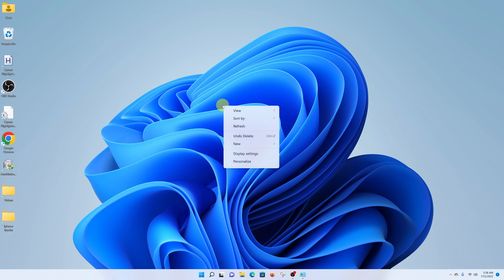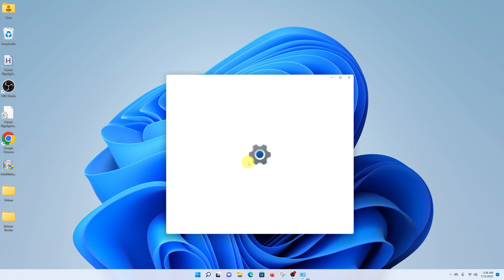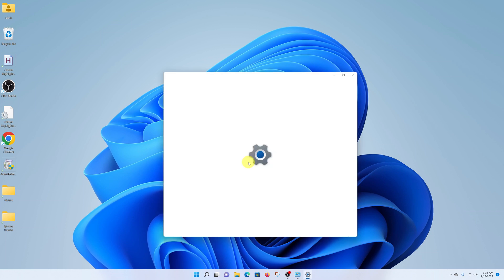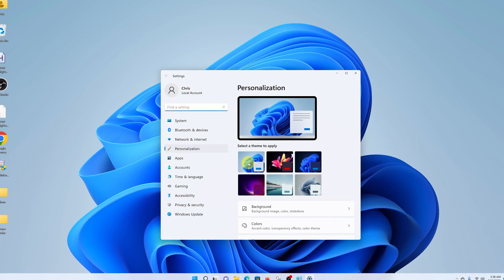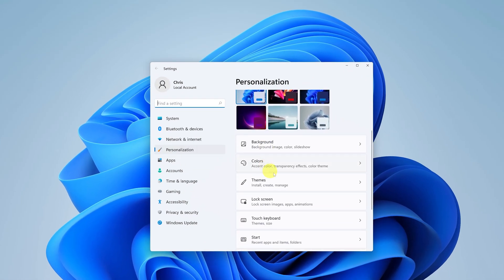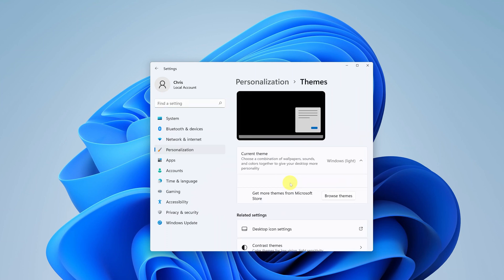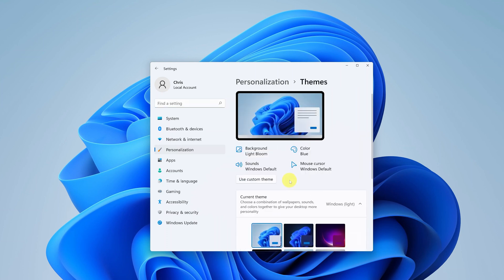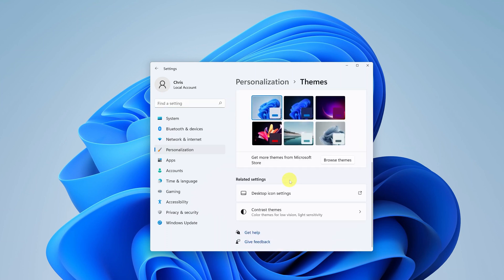To add the This PC icon to your desktop, simply right-click anywhere on the desktop and then go to Personalize. Then under Personalize, go to Themes, click on that, and then scroll down to Desktop Icon Settings.